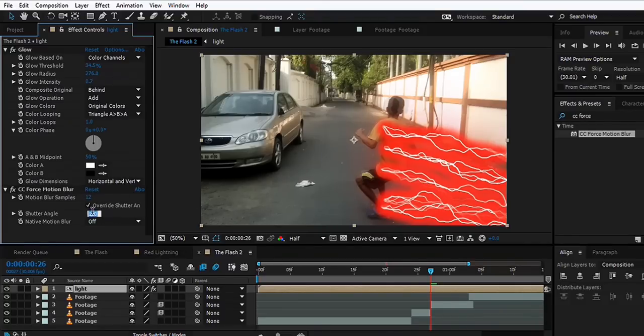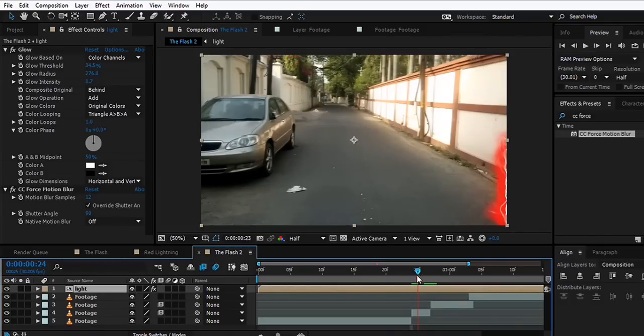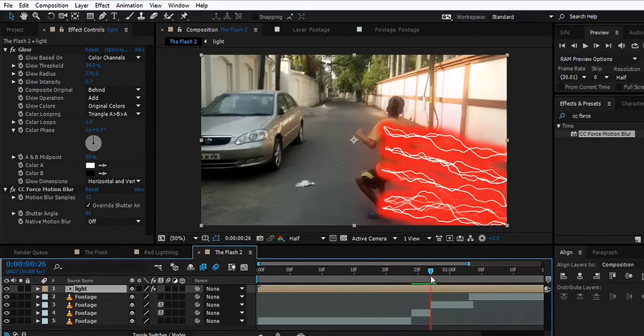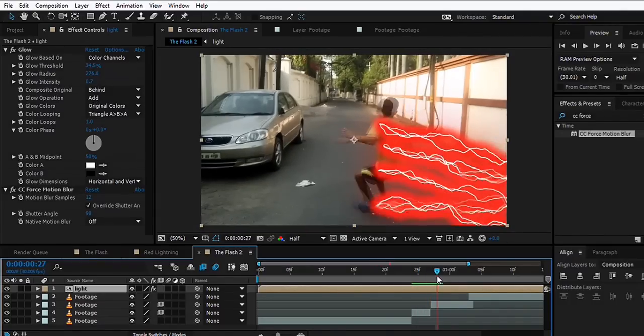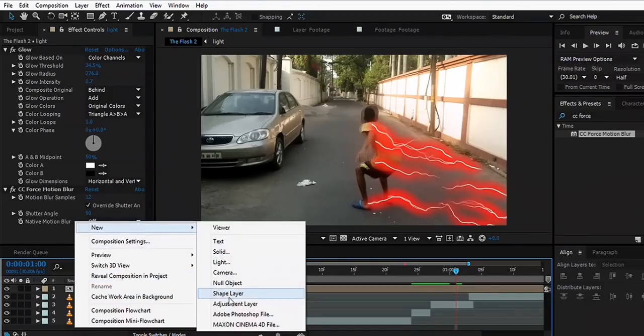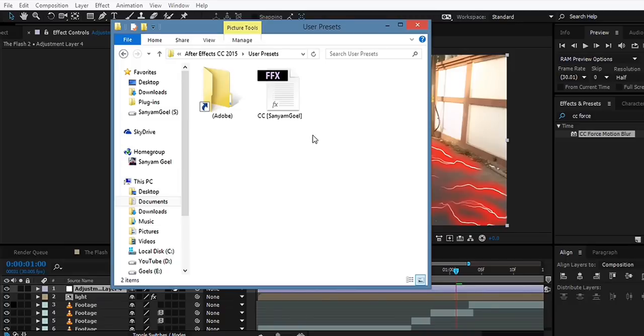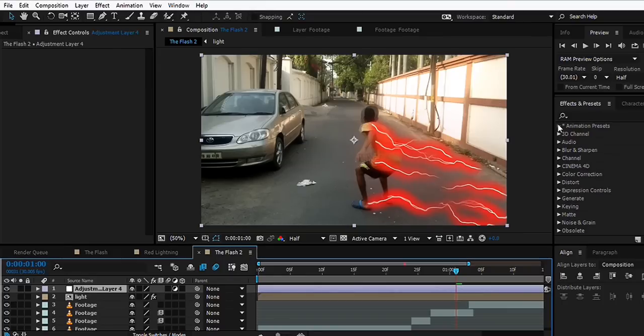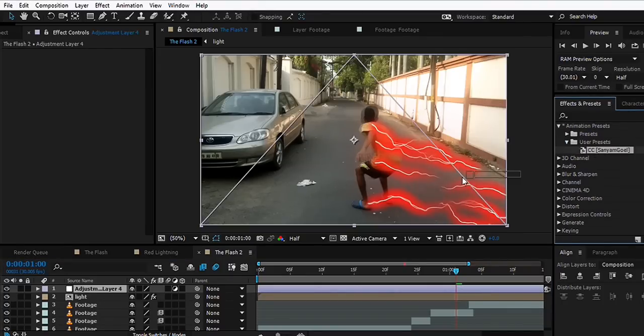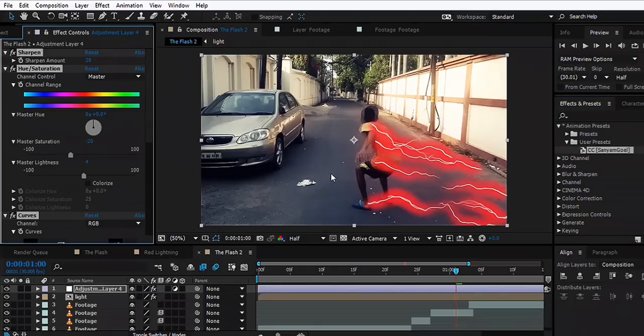If you guys know me, I like to make a preset for color correction that I use for most of my projects. You can just make a new adjustment layer. There's a color correction preset that I made which you can download from the description and add to the User Presets folder so it's accessible. You can go to Animation Presets, User Presets, and drop it onto the adjustment layer. BAM, color correction.